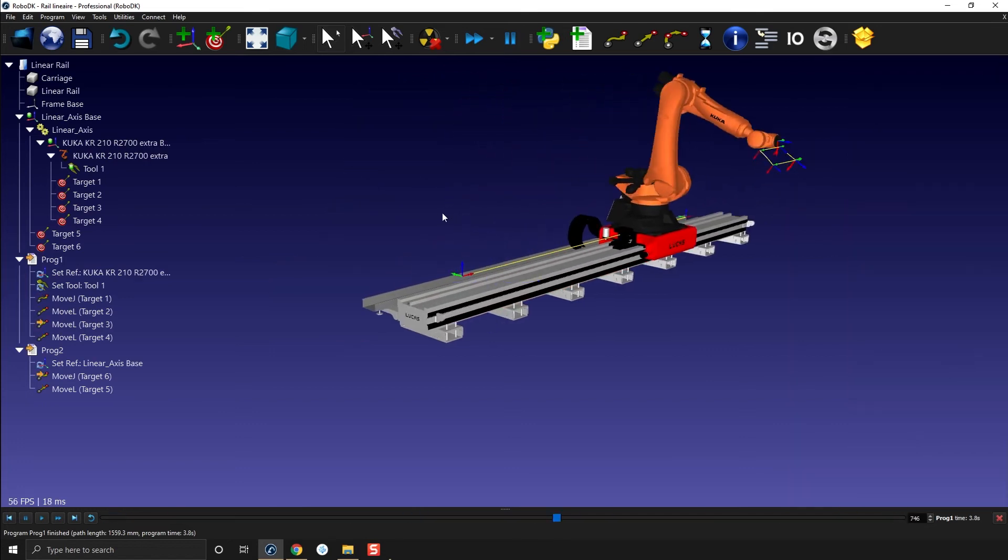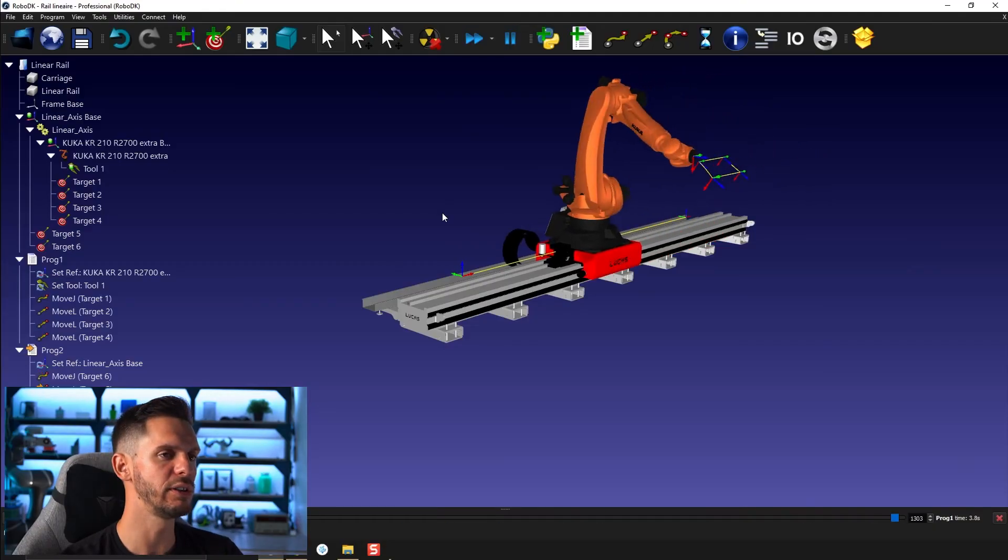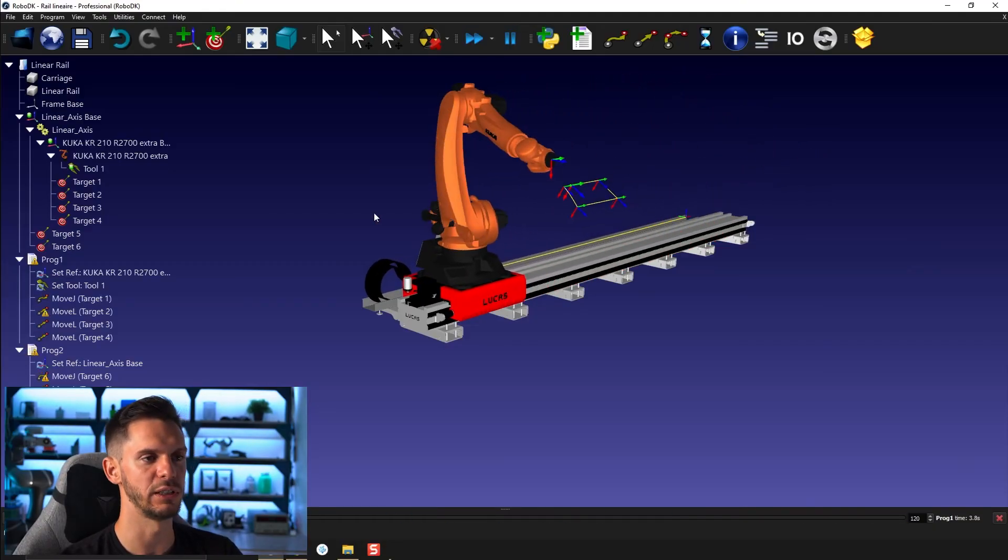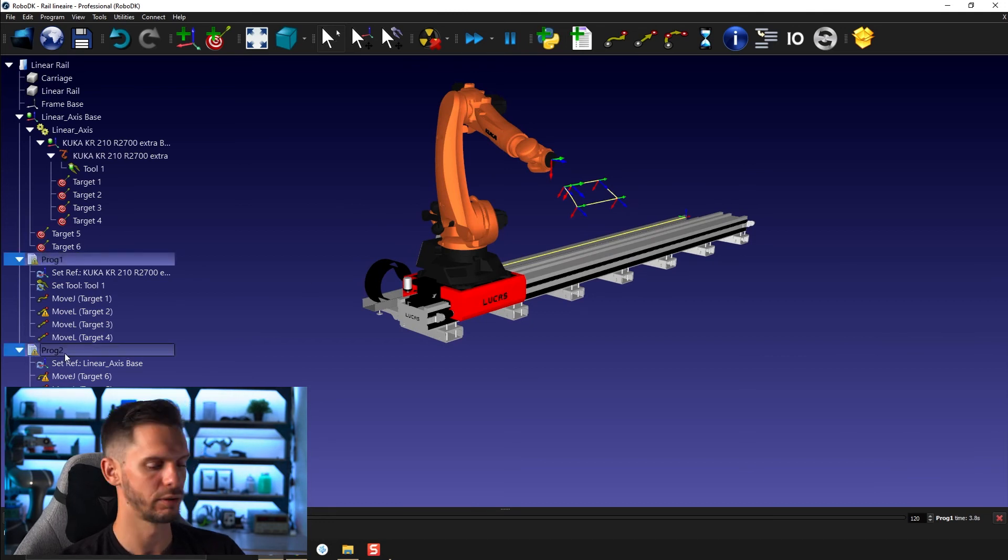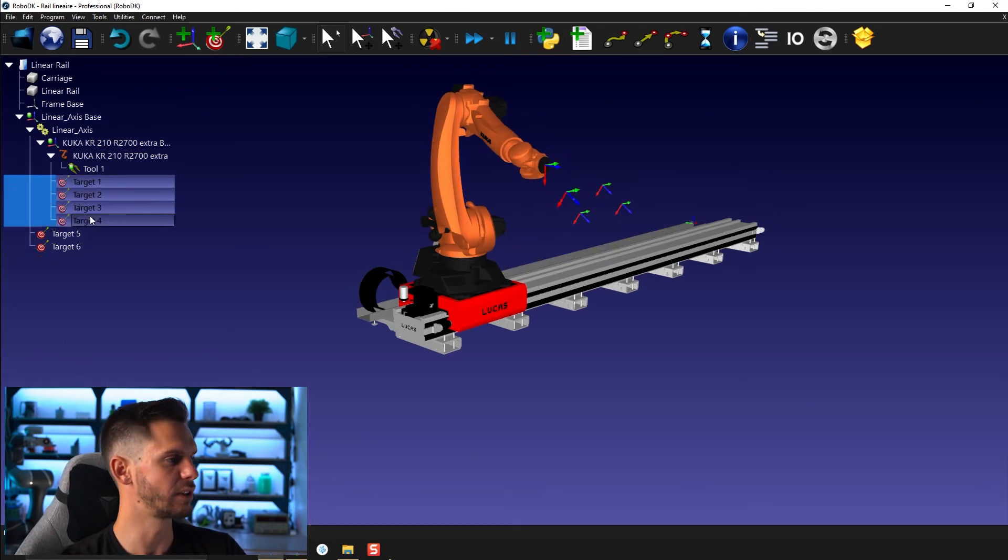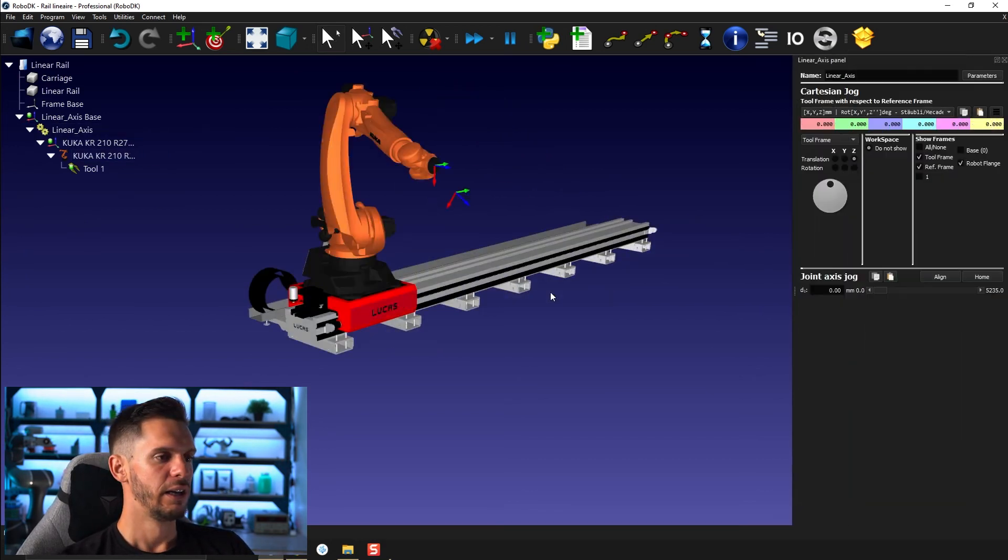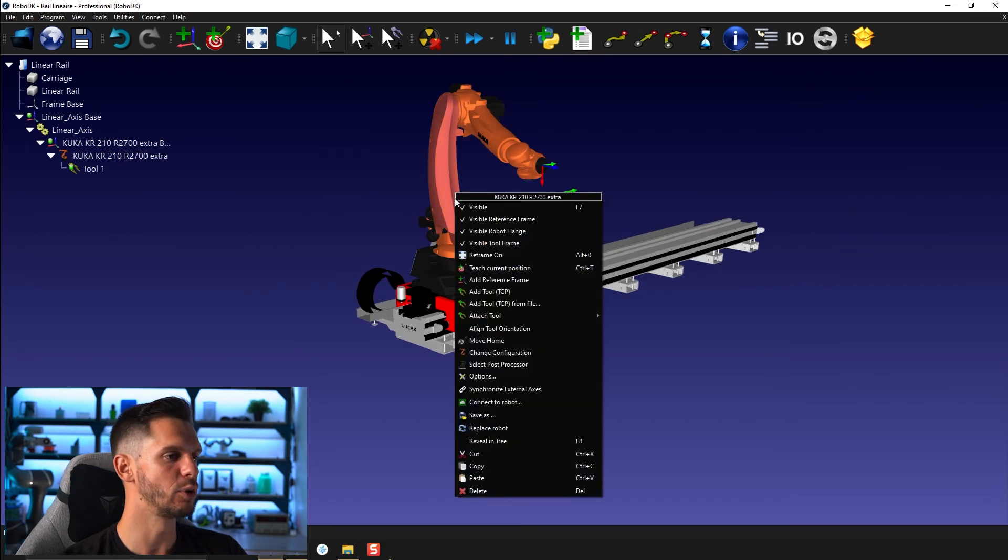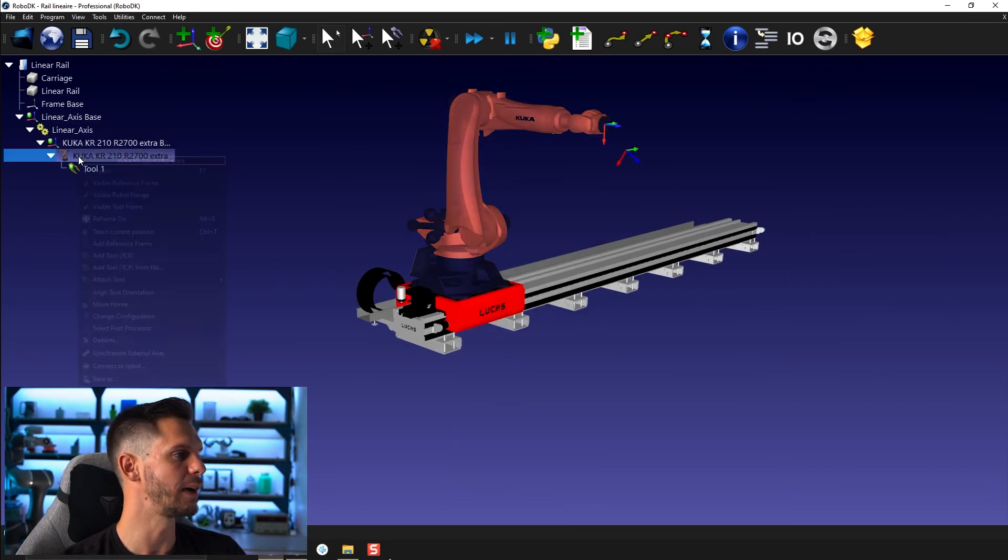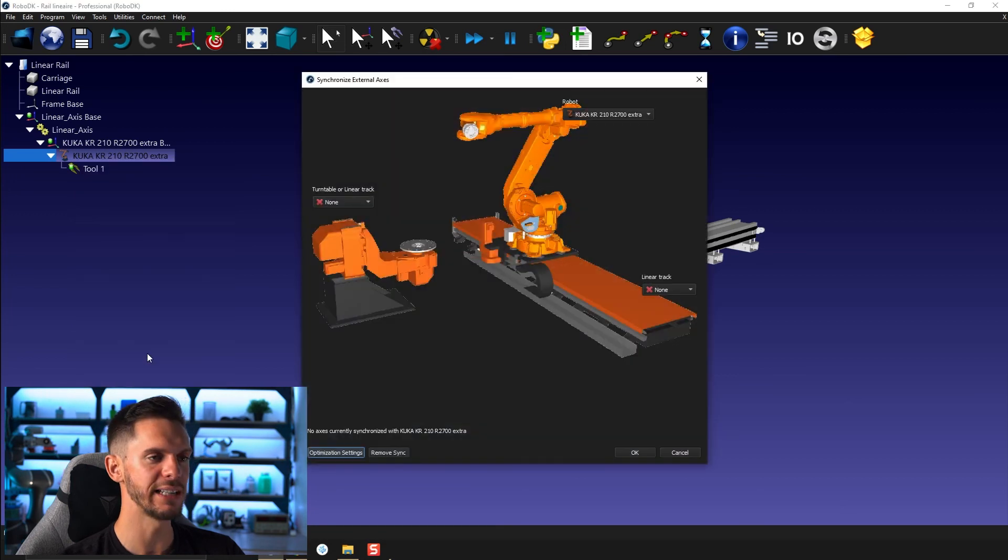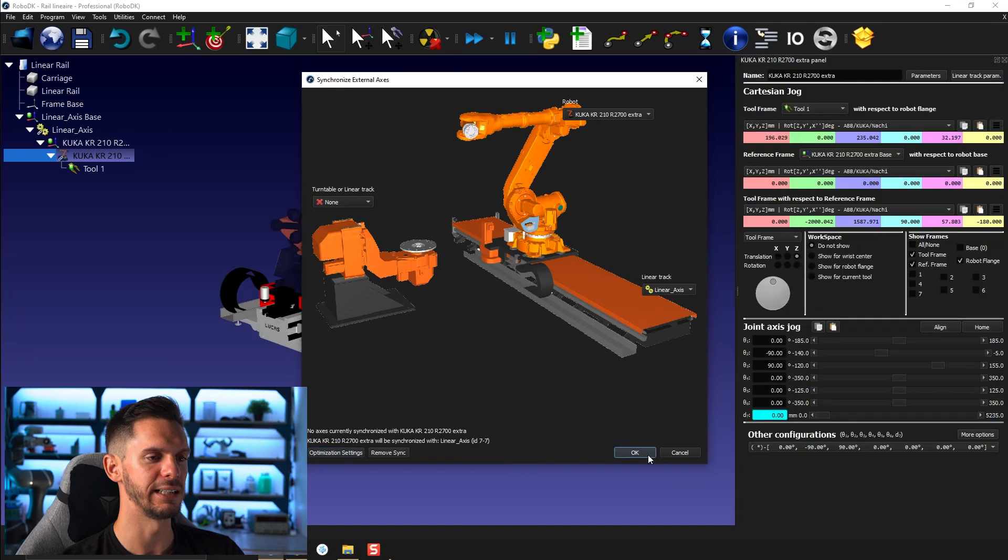You can decide to merge those together. So to do what we call a synchronization. I don't want to go into the details of it because it will be the subject of another future video. I'm going to delete all the targets I created here. If I bring this to home, and if I bring the robot to its home position, and if I go right click the robot, I can select synchronize external axis.